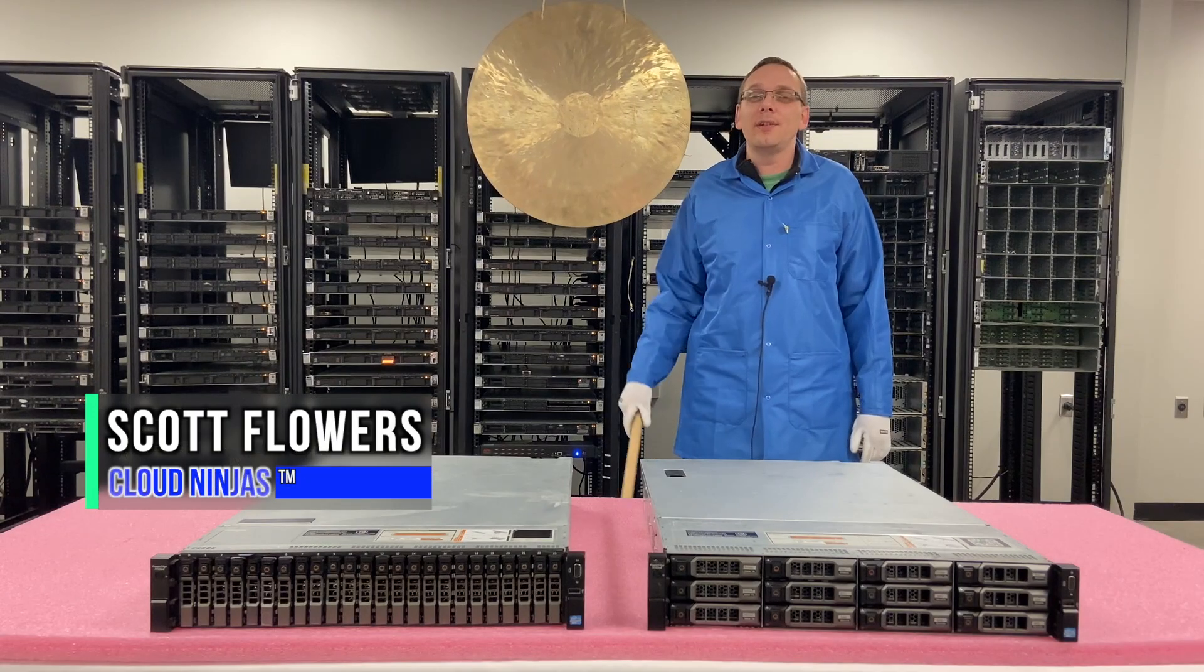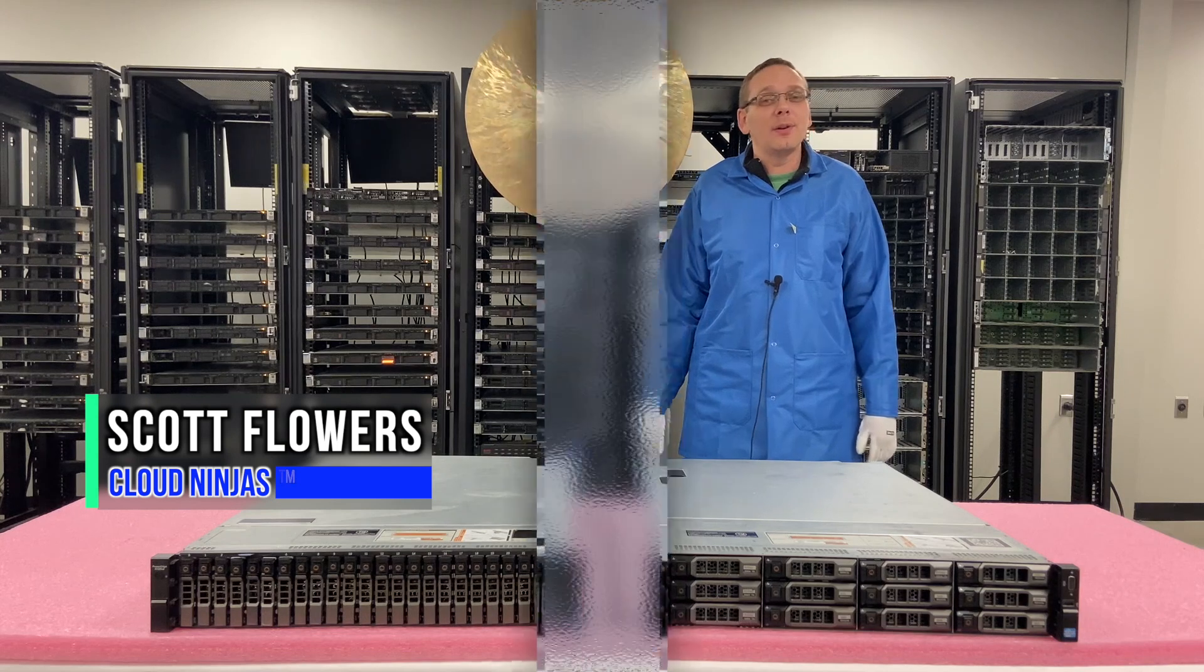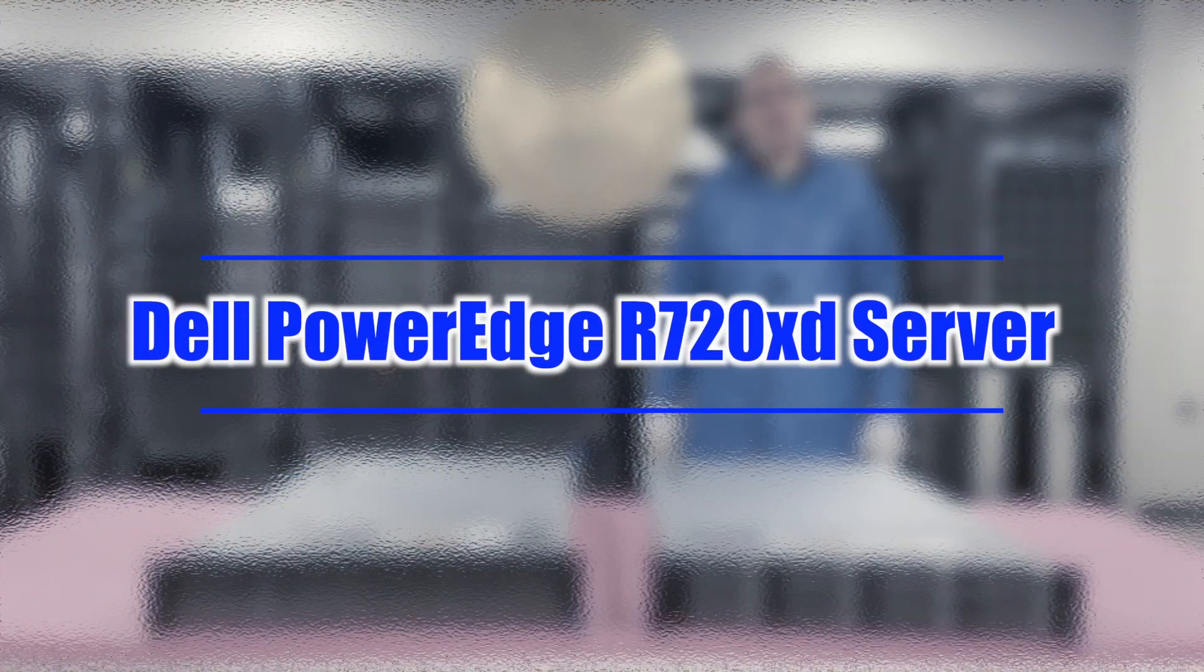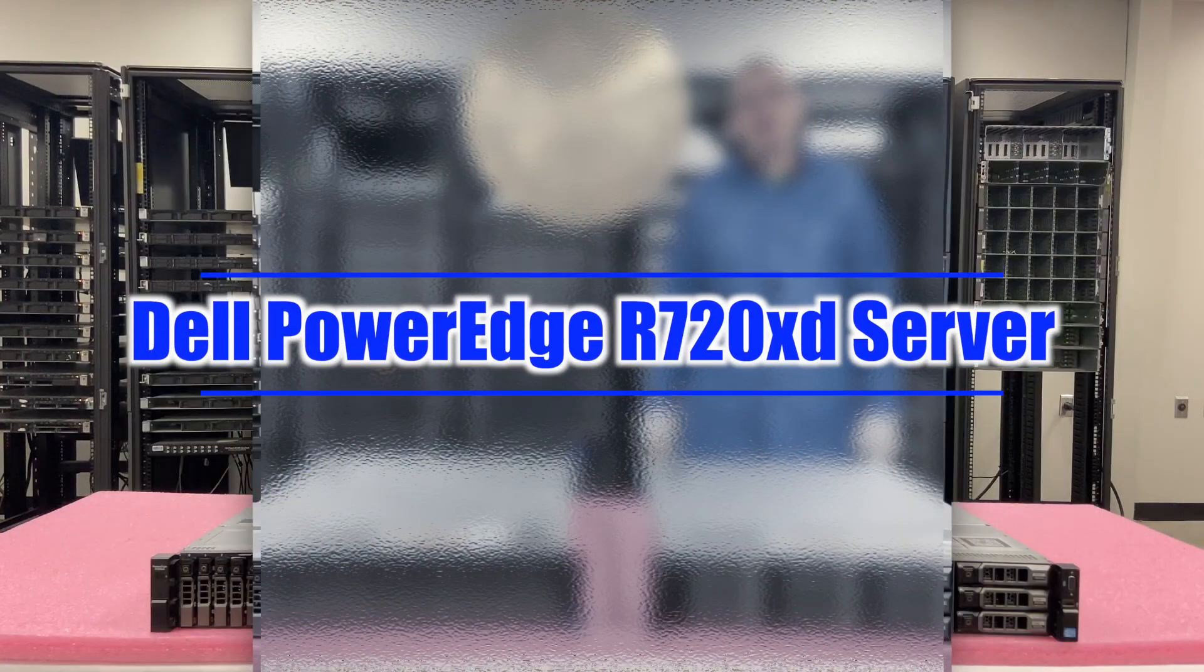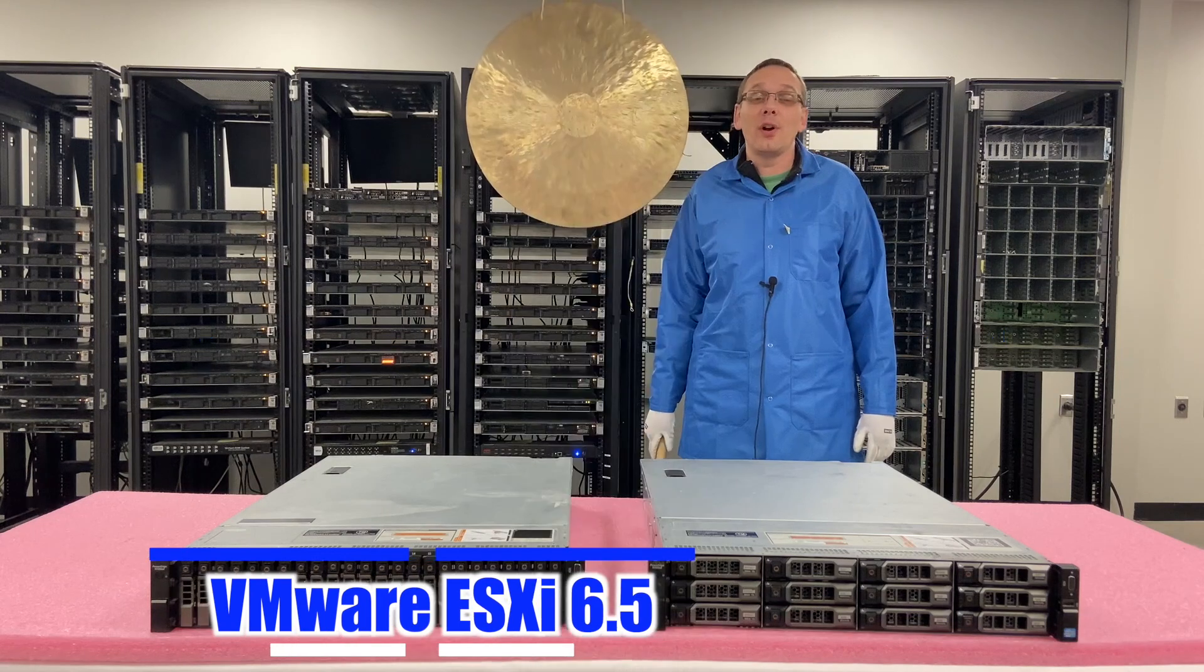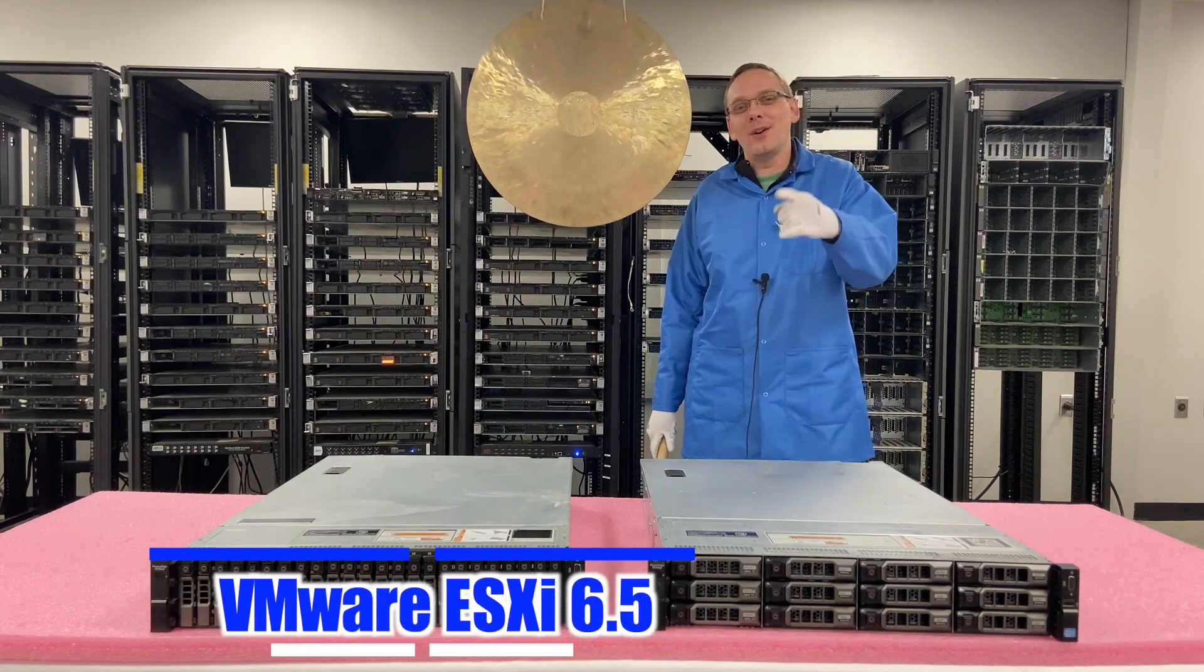Hi, I'm Scott Flowers with Cloud Ninjas. Today we're here to continue our series on the Dell PowerEdge R720XD. In this video, we're going to focus on VMware ESXi. Let's get going.